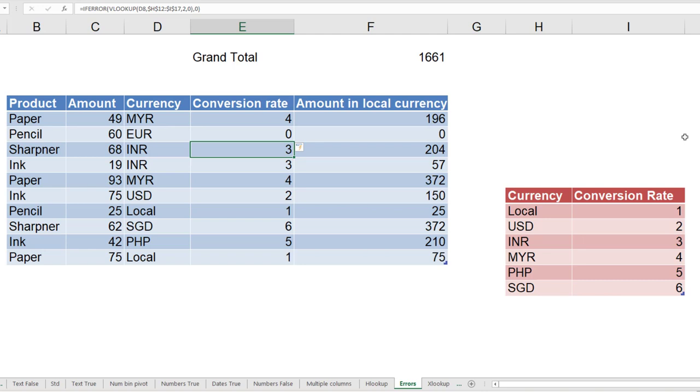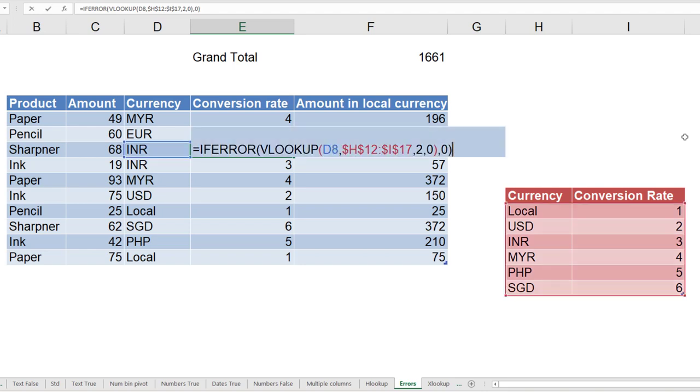So when do you use IF and ISERROR? When the IF condition true output is different, IF condition false output is different. When do you use IFERROR? Where you only want exception for error, and otherwise return value should be VLOOKUP.